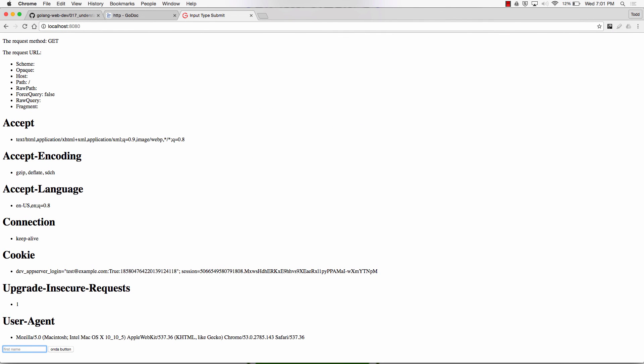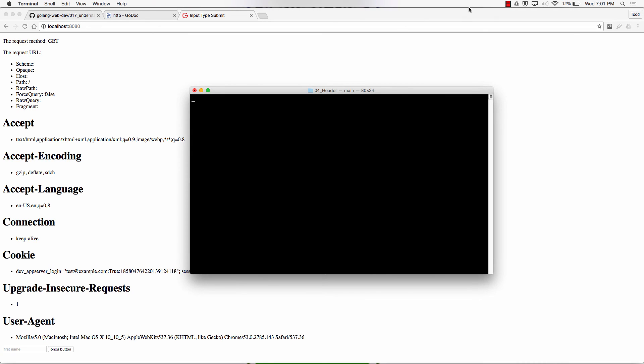And there are my headers displayed. A student asks to look at the main.go code again — let me put it up.